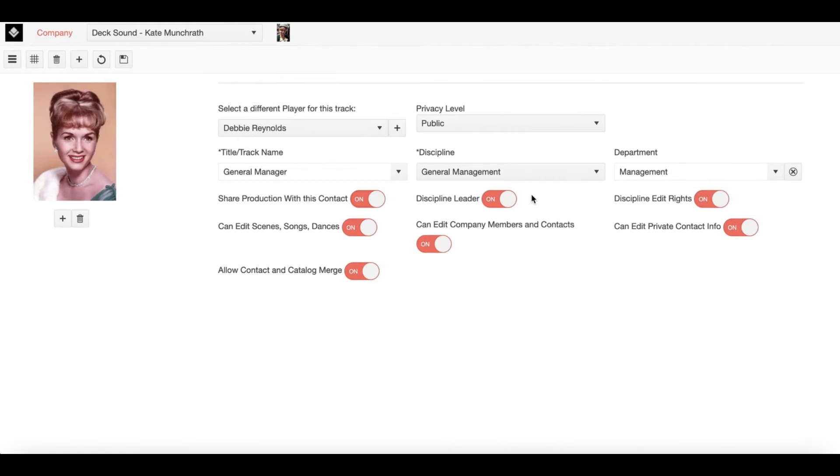However, since there's now an existing Discipline Leader within say lighting, only the Lighting Discipline Leader will be able to change and allow specific edit permissions for those particular company members.